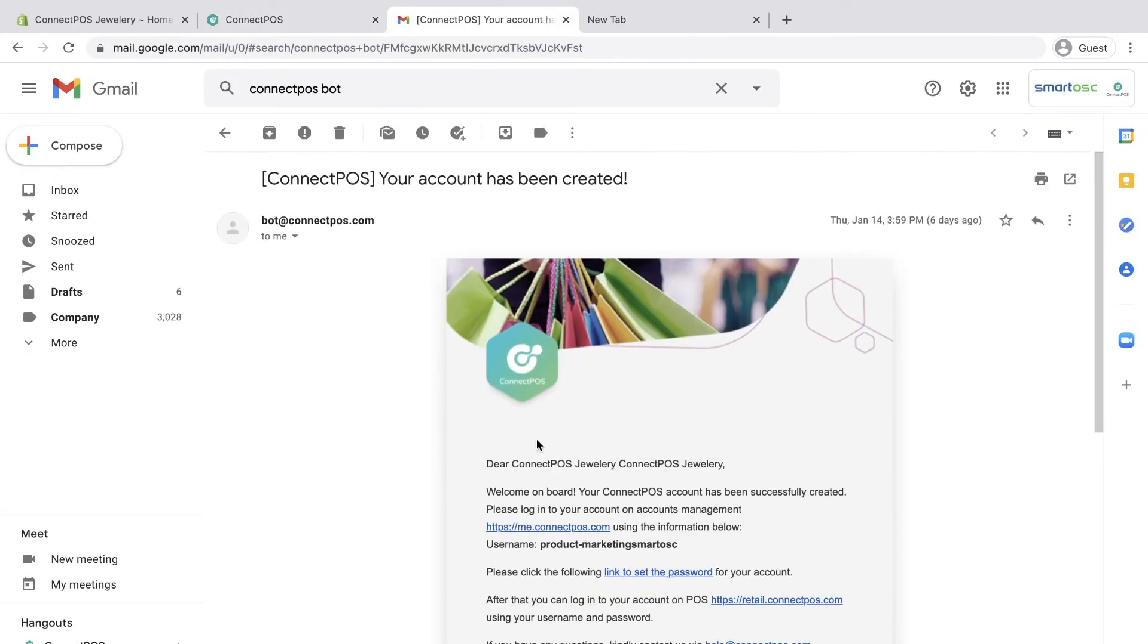Right after installation, an email will be sent to your email. In this email, you can find your account credentials.